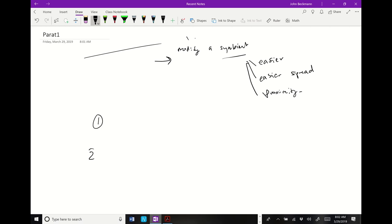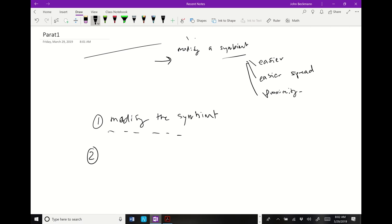There are always two things that need to happen in a paratransgenesis strategy. One is you need to be able to modify the symbiont — but that's just step one. That's the main point I want to convey: this is only half of the equation. The other half is you need to be able to spread that modification.